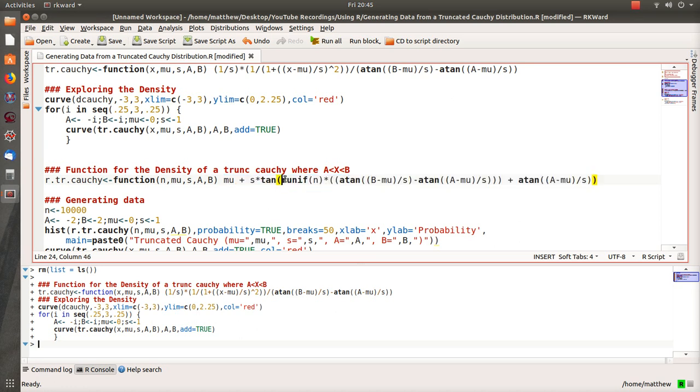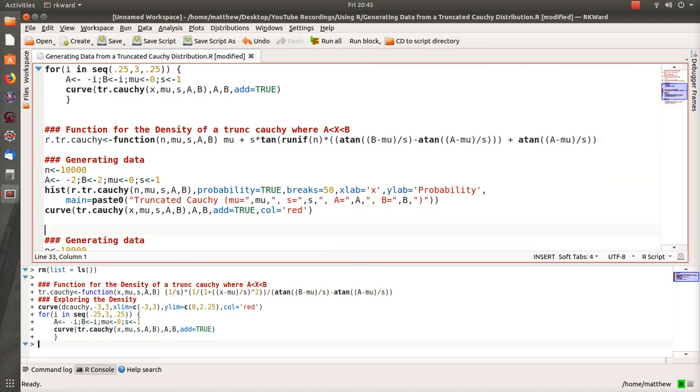What follows is the inverse CDF. In here you can see that we put a random uniform zero to one random variable—that's easy to create—and then we put it into this inverse CDF and it creates a truncated Cauchy distribution.